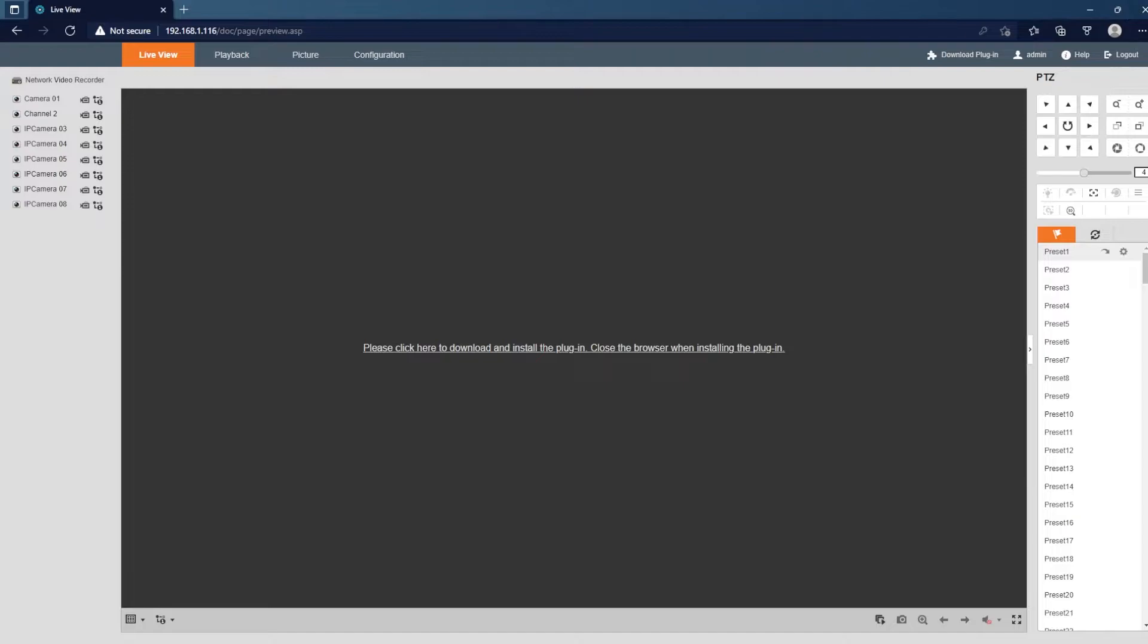So as you notice, it does ask me to install the plug-in. I already have the plug-in installed on this computer. Most likely you guys will have the exact same situation. You've already been using this computer, you just need to get to a new browser so you can view it.